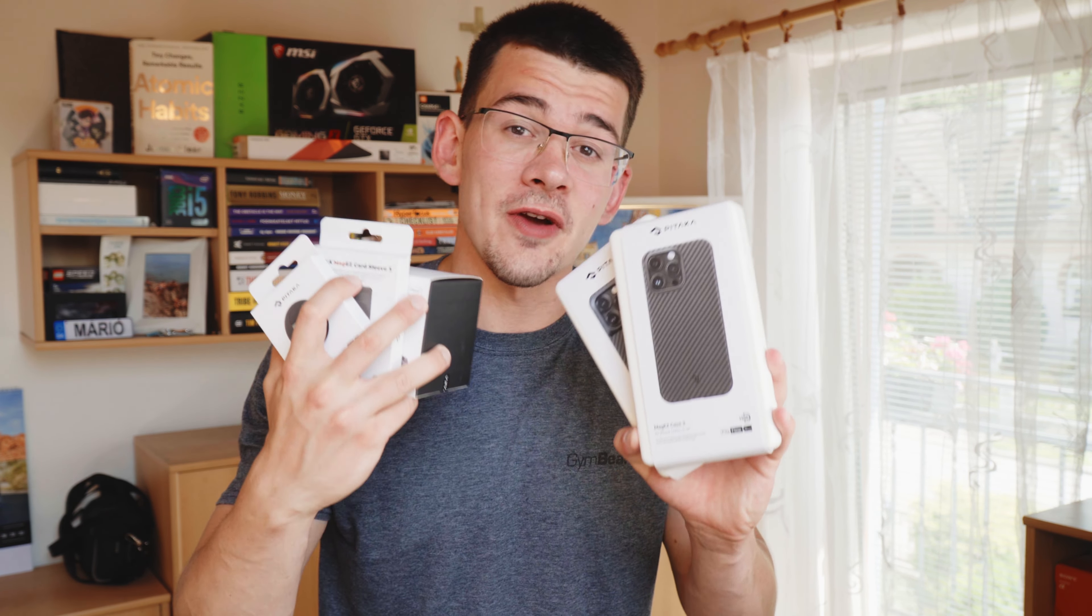Hey guys, welcome back to another video and today we are going to take a look at some of the things that the guys over at Pitaka sent me.